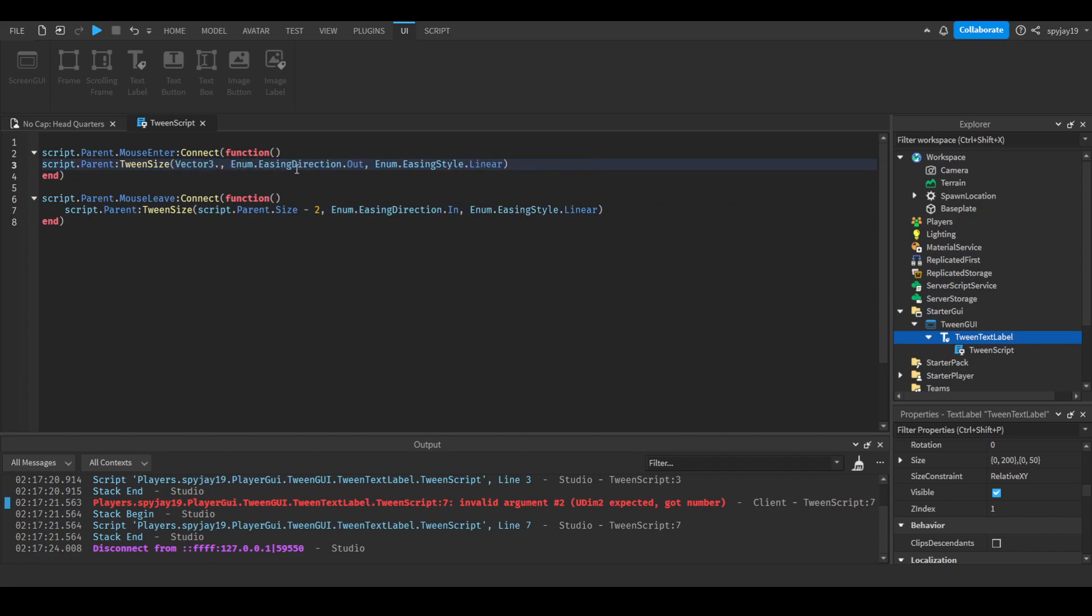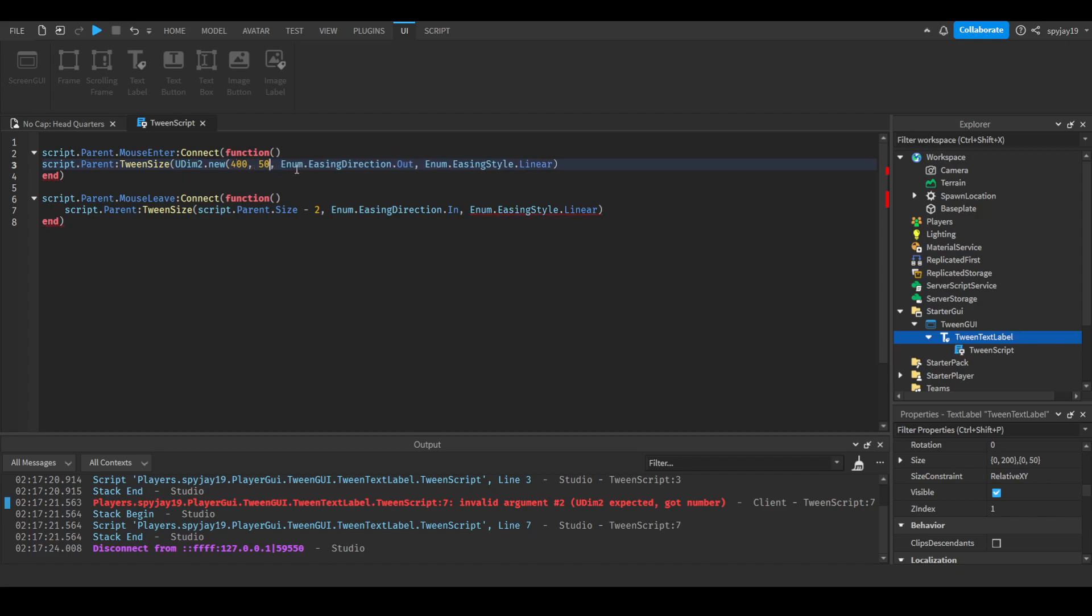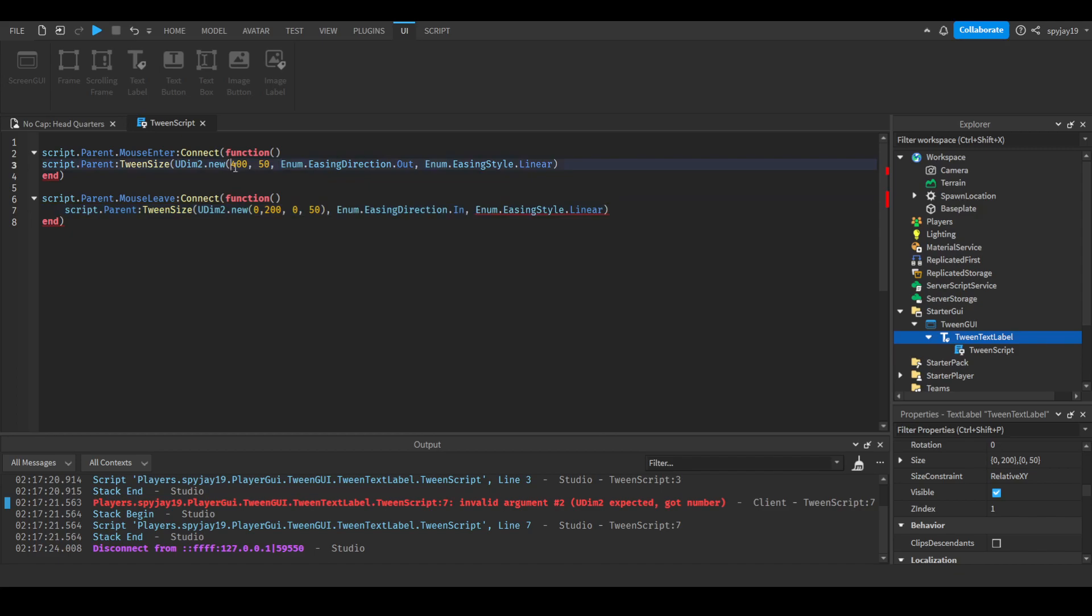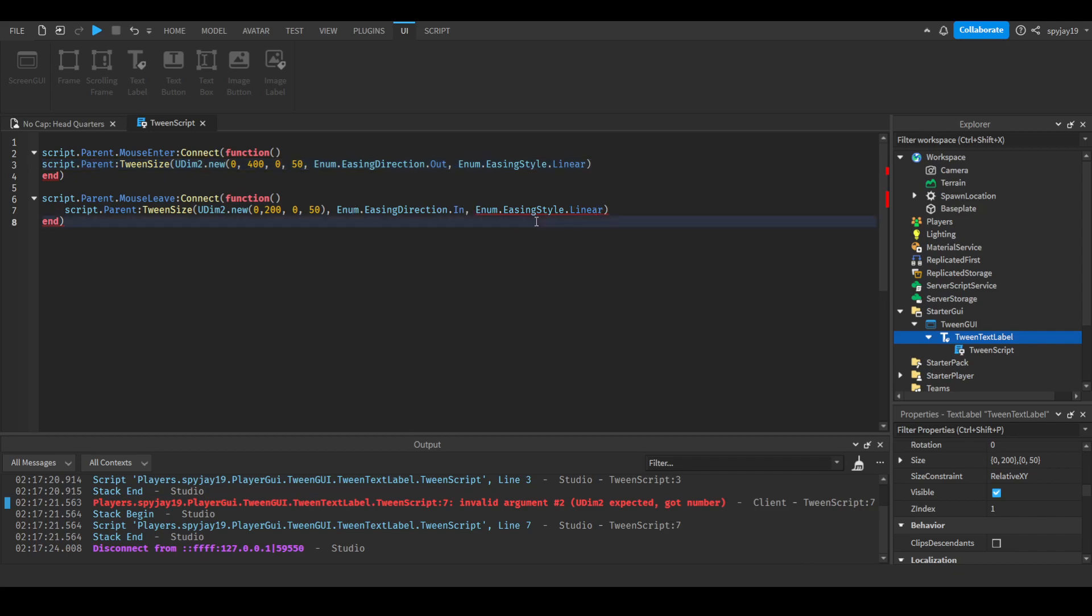So like whatever it is, not vector, sorry, UDim2.new. Let's say four hundred and fifty. We'll say that. And then we will return the size back to what it currently is, so two hundred, zero, and fifty. Oh I forgot to have that over here actually. Make sure you guys have it match. Oh I'm missing something here.